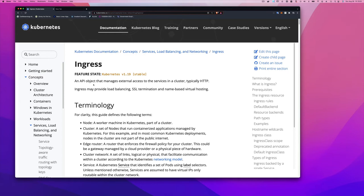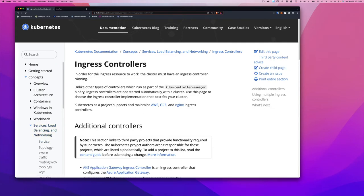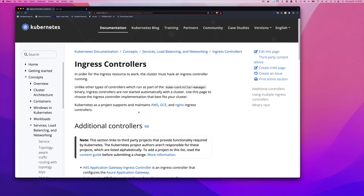For the ingress resource to work, the cluster must have an ingress controller running. Unlike other types of controllers that run as part of the Kubernetes controller manager binary, ingress controllers are not started automatically — unless you're using k3d, which starts one automatically in the form of Traefik. If you build your own cluster you'd need to install Traefik or another load balancer. You can choose from implementations like AWS, GCP, Azure, or nginx.